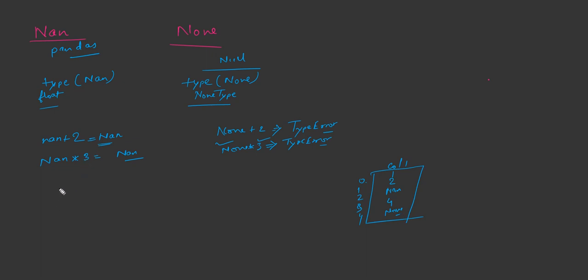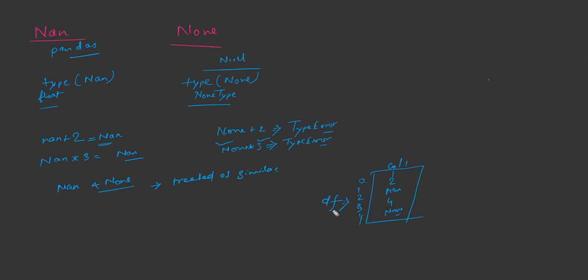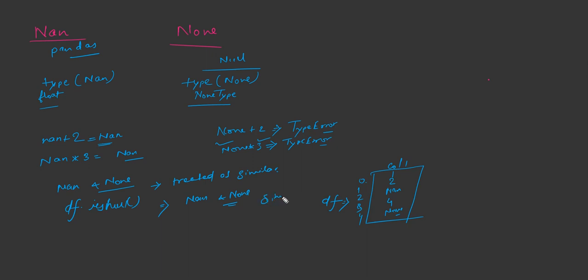In pandas dataframe, these nan and none both are treated in a similar way. That means, consider if this is df and you do df.isnull, then you will get both rows, the row with nan and none.